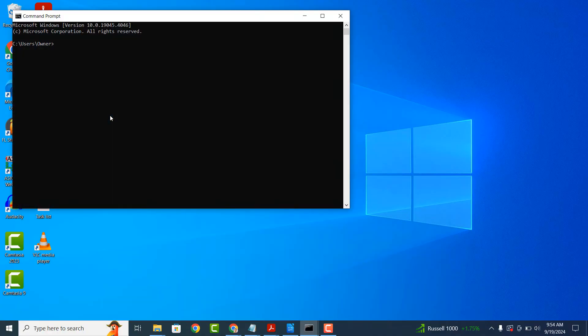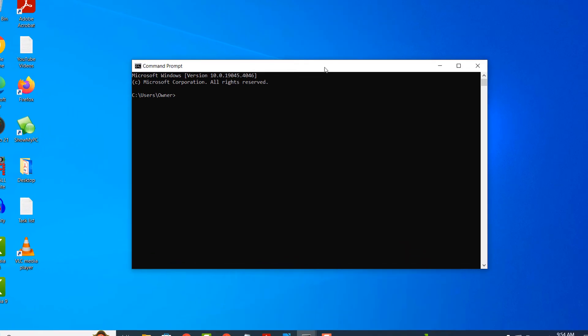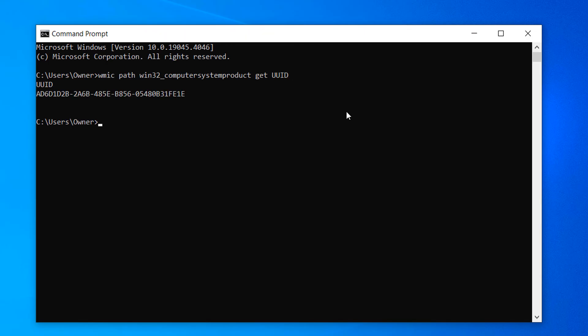Once Command Prompt opens up, type in the following command: WMIC path win32_computersystemproduct get UUID. Now hit the Enter key on your keyboard. Your computer's UUID will now be displayed.